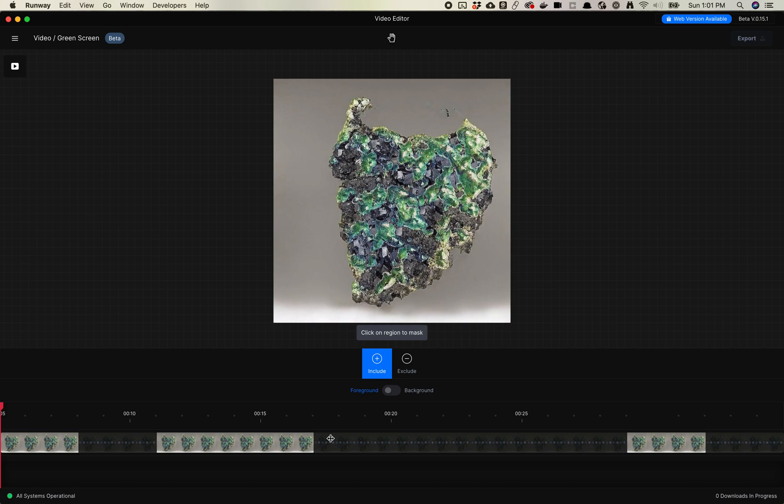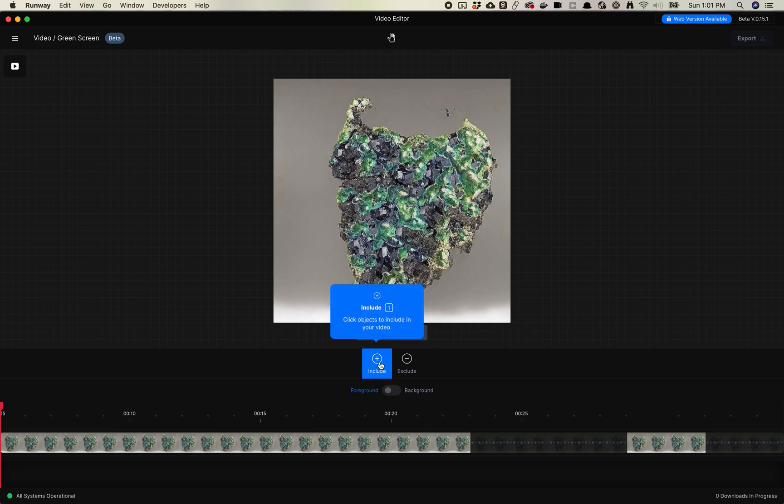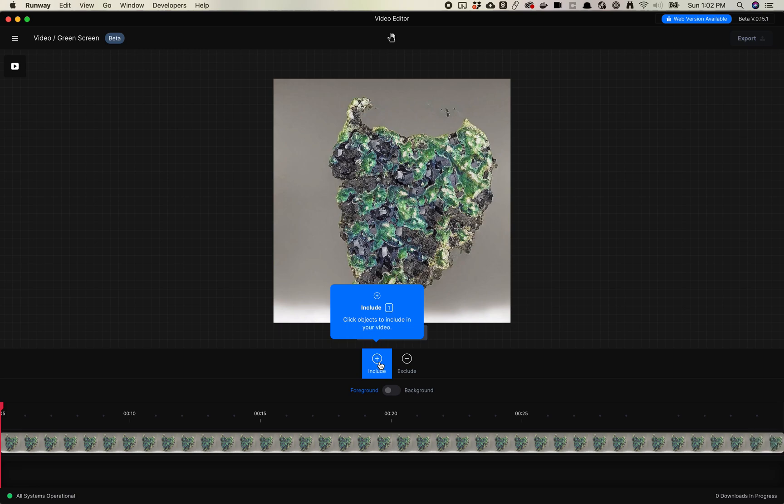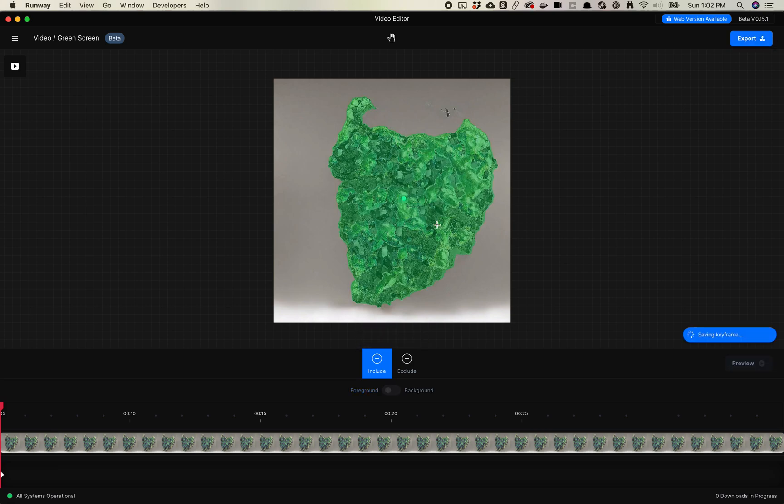Alright, so once you've got it loaded here, the first thing you want to do is basically tell it what you want to mask. So you'll notice here there are two options. There's one for Exclude, and there's one for Include. I generally use the Include more often than I use the Exclude. It's just if there's a little area that I want to mask out, I'll use the Exclude. You can also set it to capture the foreground or the background. For this video, we're going to capture the foreground. So you're just going to click on the Include button, and then you're going to click on a space.